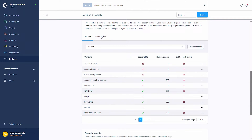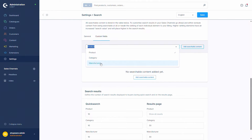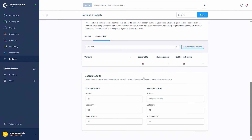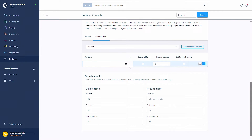We also have the Custom Fields tab, where you can add custom fields that you've created for products, categories, or manufacturers. You will need to click 'Add Searchable Content' and then double-click into the field to select the custom fields you have created. In my case I don't have one yet, so there are no results. Custom fields have the same options as normal entities: searchable, ranking score, and split search terms. After adding the custom field, confirm the settings by saving via this button.